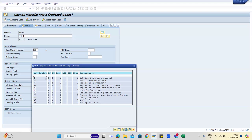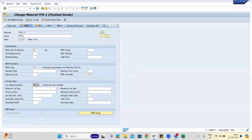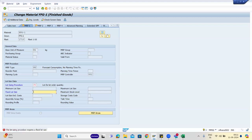Fixed quantity lot size is FX. We will use only FX. When you select fixed quantity, the system asks you to give a fixed lot size. So you enter the fixed lot size value. This is usually for produced material.